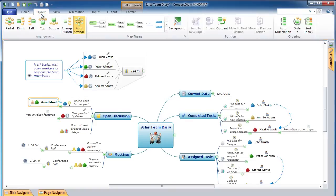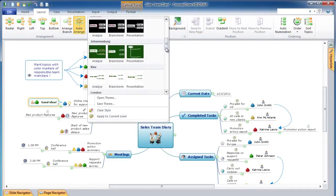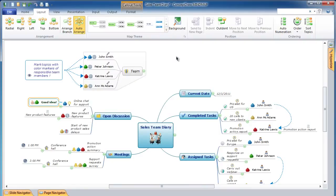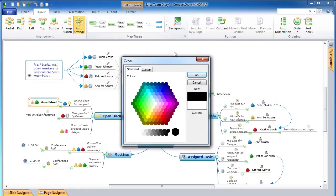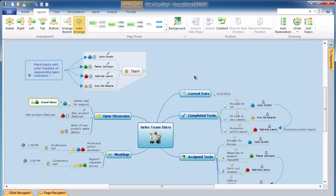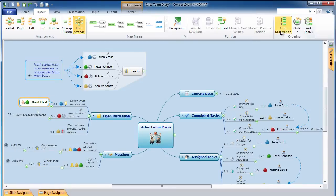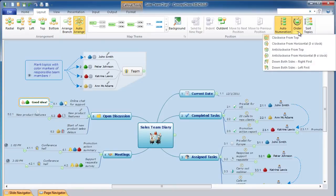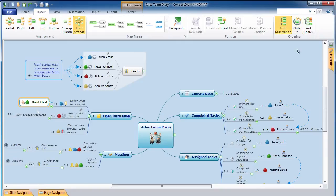To format an entire mind map, click on the Layout tab. To set up the arrangement of topics, use the Arrangement tools: Radial, Right, Left, Top, or Bottom. To style the map, select a theme in the Map Theme Gallery. To set background color, use the Background tool. To automatically numerate topics, use the Auto-Numeration tool. To change topic order, use the Order tool. To sort topics, use the Sort Topics tool.